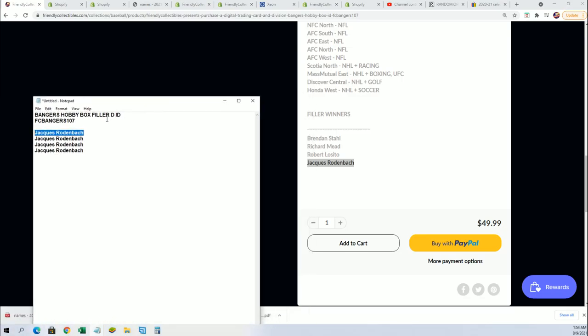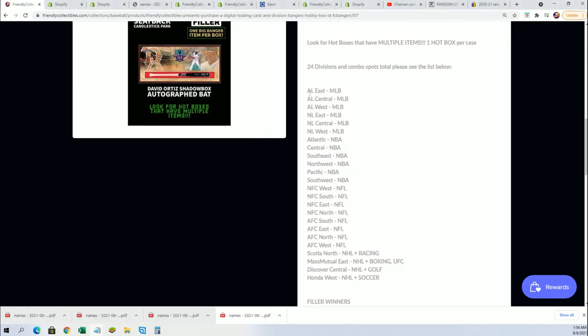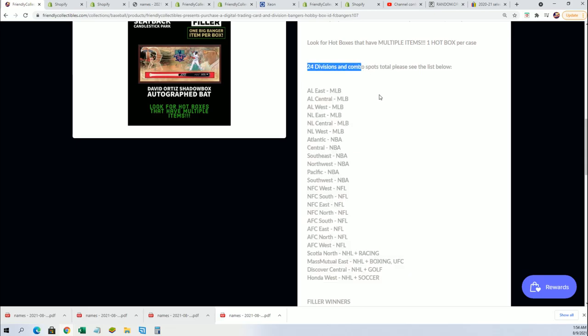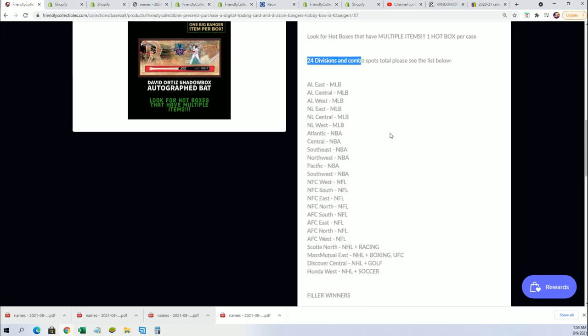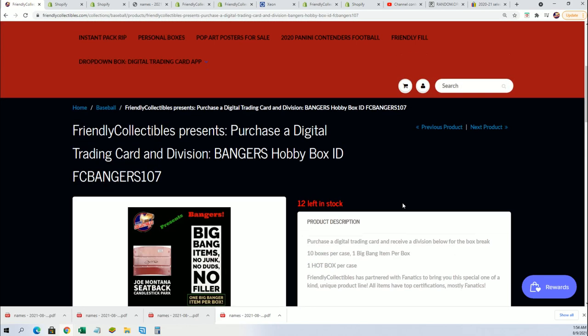And you can win your spot in filler E. That is now available or you could just simply buy a spot and get a division this way. There are 24 total spots in the break. We're down to 12 left.